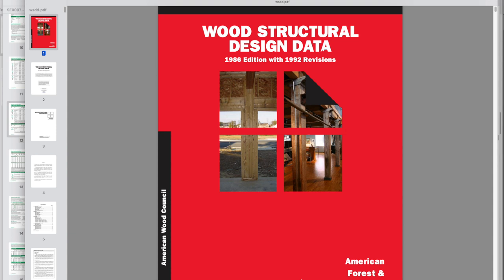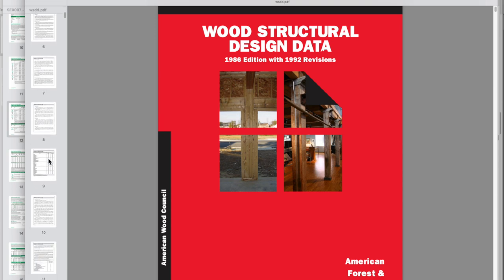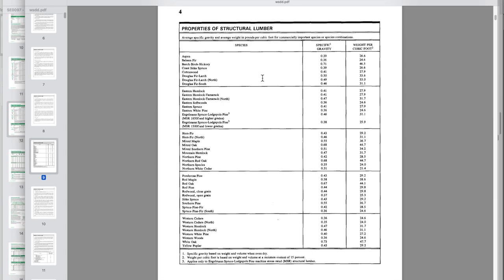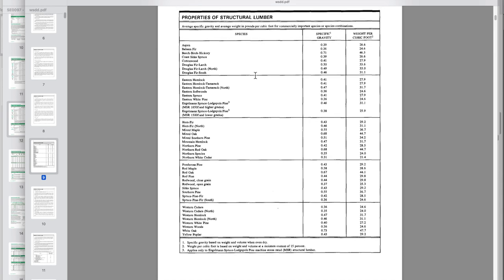I want to switch over to the computer and talk about two documents you can download online that'll be really helpful as we work towards sizing the beam over the width of our sawmill shed. The first document is a PDF on wood structural design data put out by the American Wood Council. This is going to be useful to understand how beams made out of wood work, and it's a really useful document in general if you're working with wood in many different ways. Starting on page 9, there's a handy table that gives you the weight in pounds per cubic foot of a whole bunch of different species of wood — always useful when you're sawing lumber or sizing beams, especially if you cut a beam and need to move it into place.